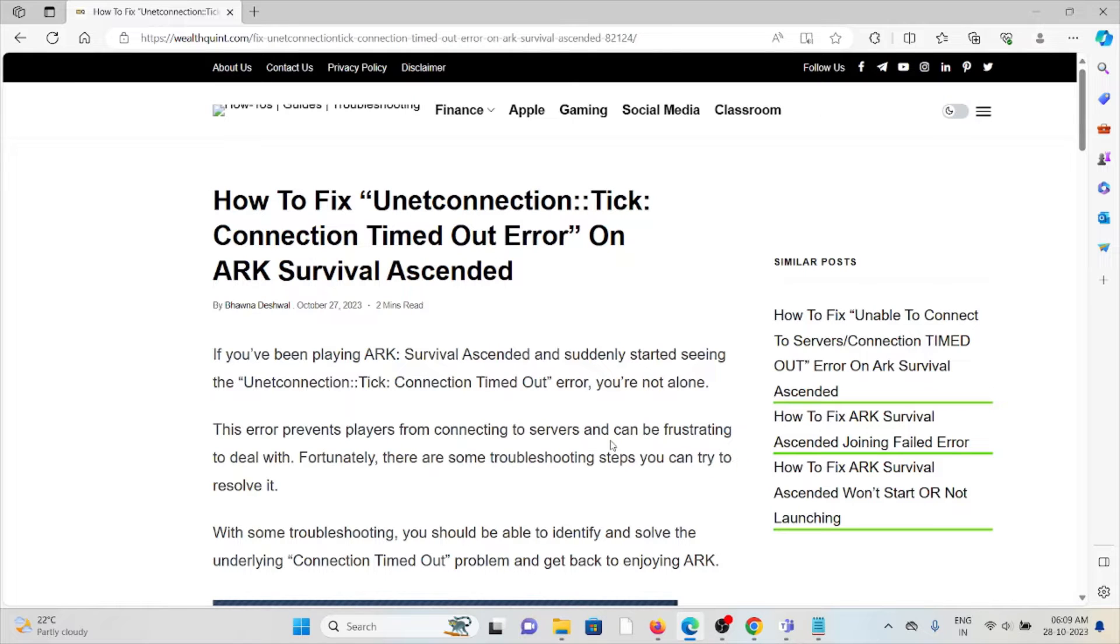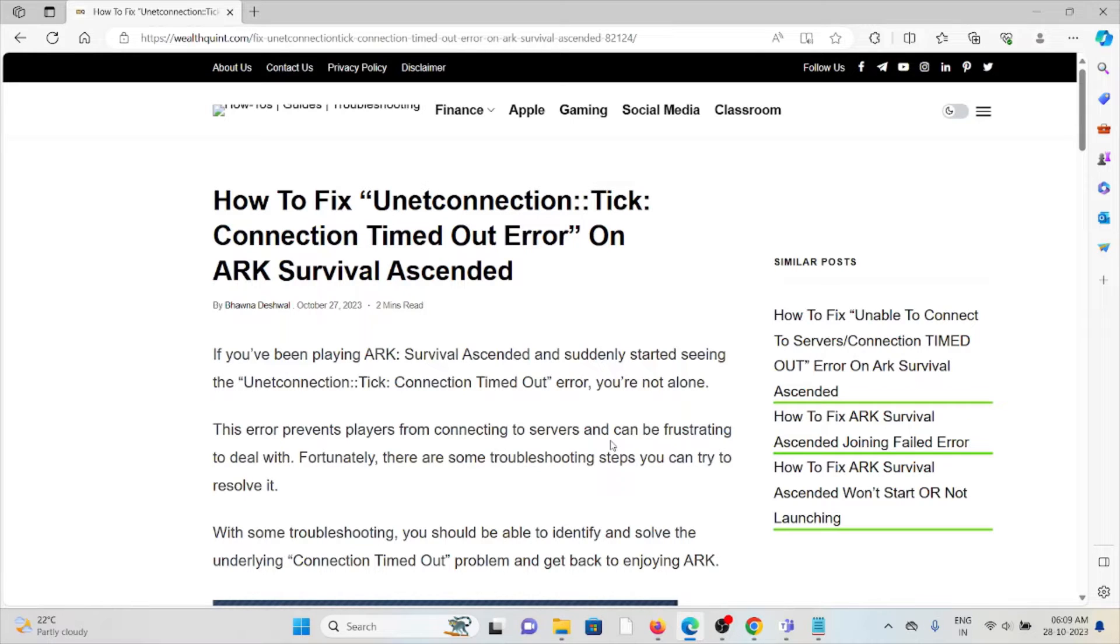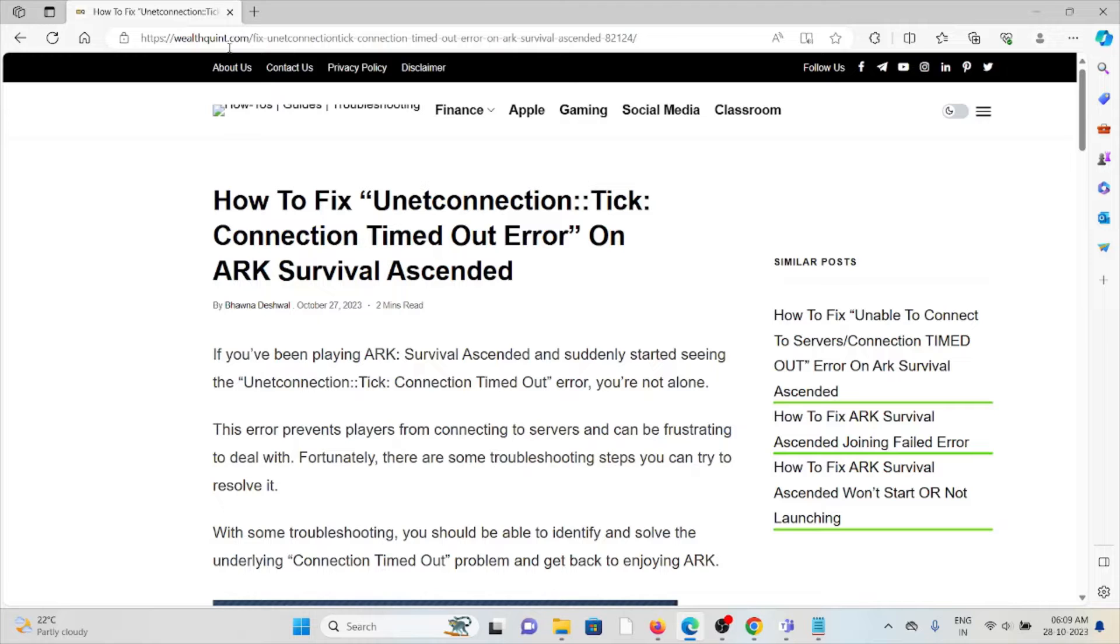Let's see how to fix the UnetConnection: Tick Connection Timed Out error on ARK Survival Ascended. If you've been playing ARK Survival Ascended and suddenly started seeing this error, you're not alone.